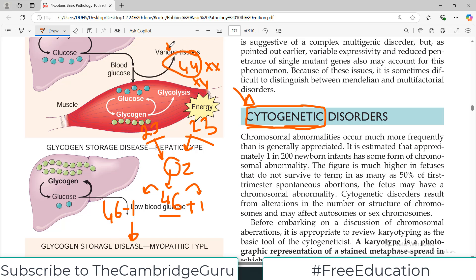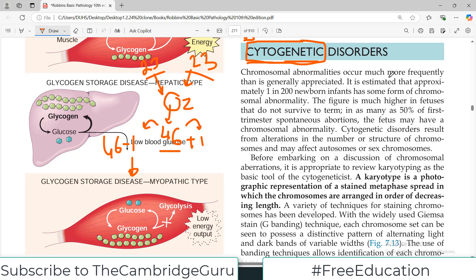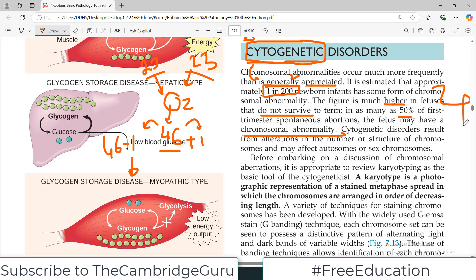If an entire autosome from among the 44 is absent, this is not compatible with life and the baby dies. Any change in the number or structure of chromosomes that causes disease is known as a cytogenetic disorder, and they are actually very common. Chromosomal abnormalities occur much more frequently than generally appreciated — one in two hundred newborns have a cytogenetic problem. Moreover, many chromosomal disorders go unnoticed because in the first trimester, one of the common causes of spontaneous abortion is cytogenetic abnormality — as many as 50% of first trimester abortions are due to chromosomal abnormalities.